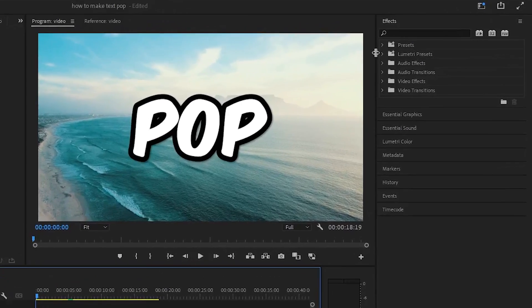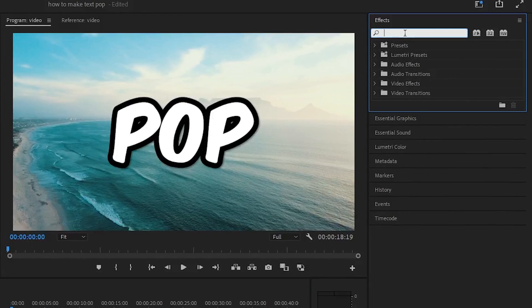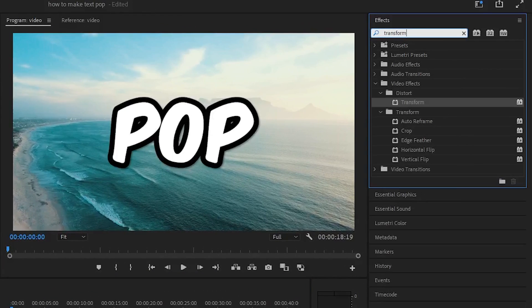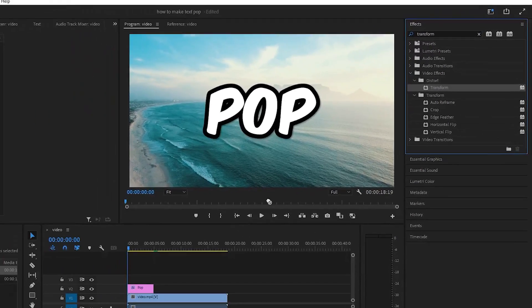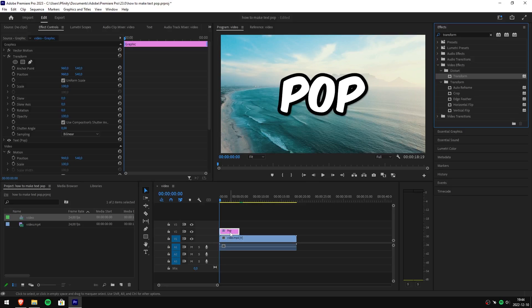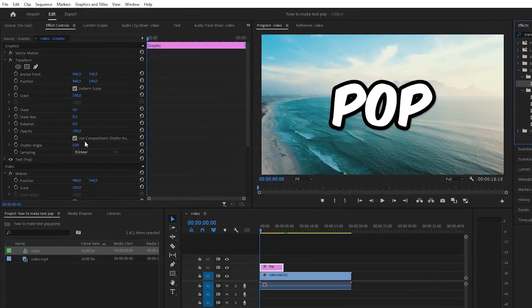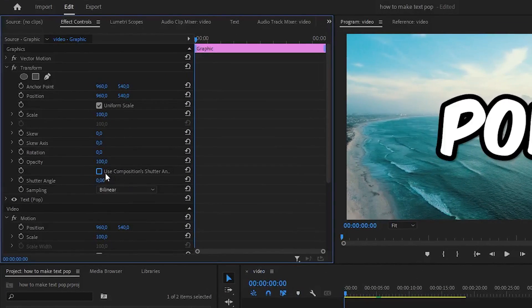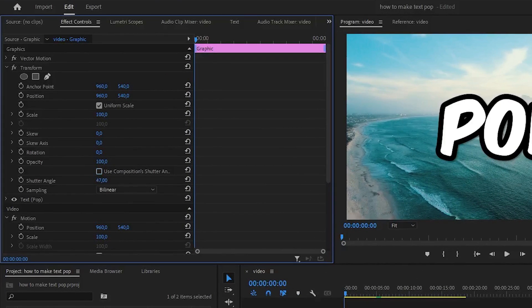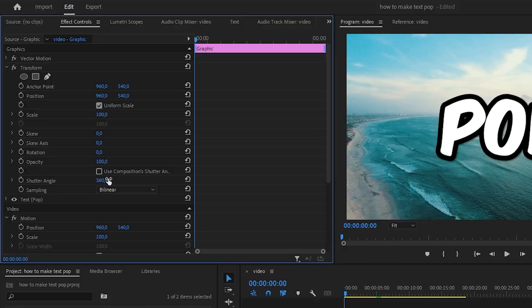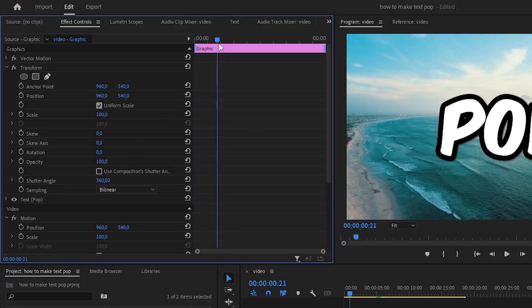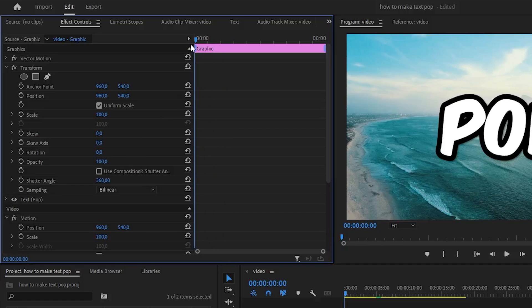Start by going to the effects panel and search transform. Click and drag it to your text clip. Head over to effects controls and uncheck use composition shutter angle. Change shutter angle to 360. Now make sure your playhead is at the start of your text clip.